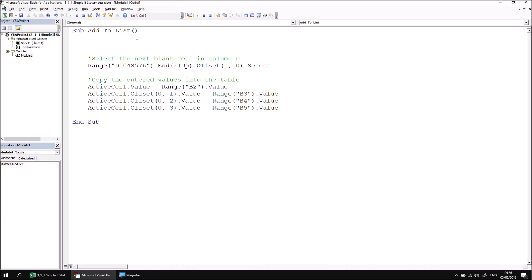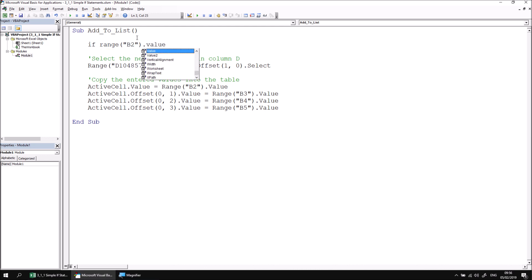So to do that let's add a couple of blank lines to the top of the procedure and begin writing our if statement with the word if, nice and simple. Now I'm going to test if the value of range B2 is an empty string. So I'm going to type in the word range and then look for the cell reference B2. Now I'll refer to the value property of that range and check if it is equal to an empty string.